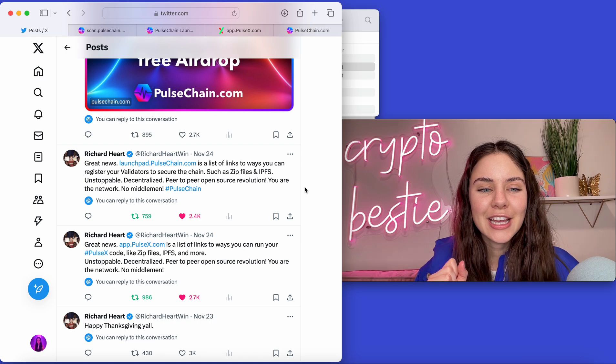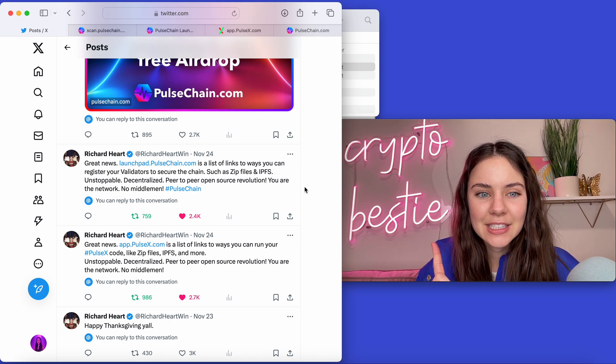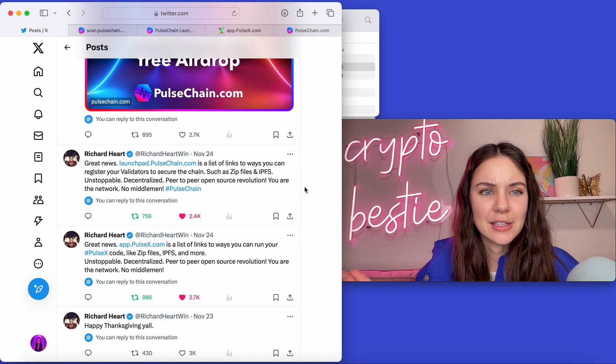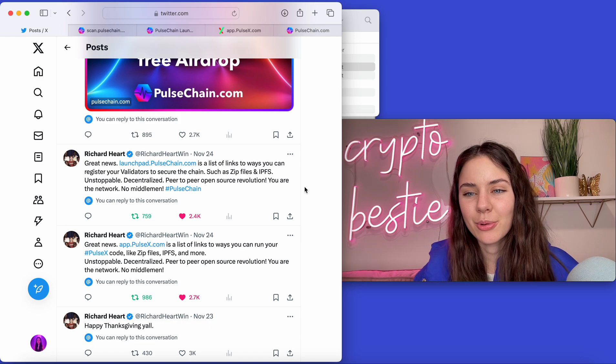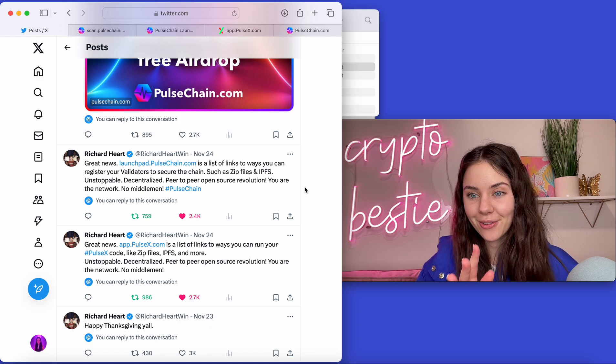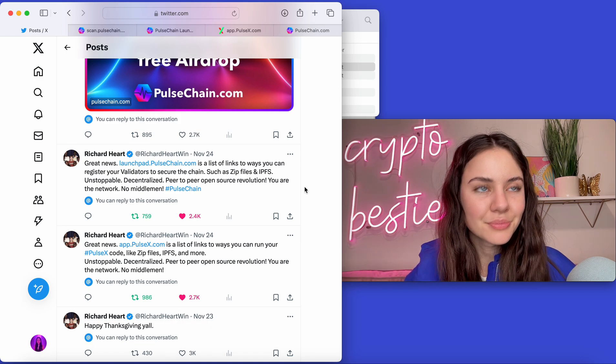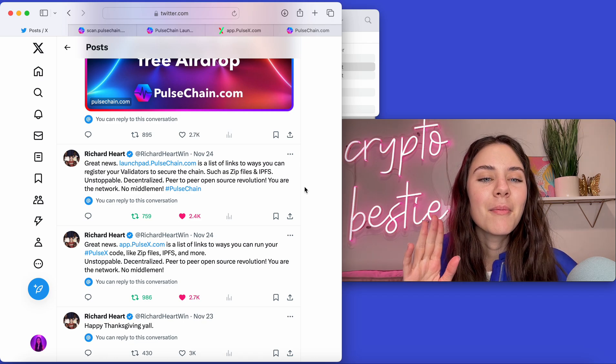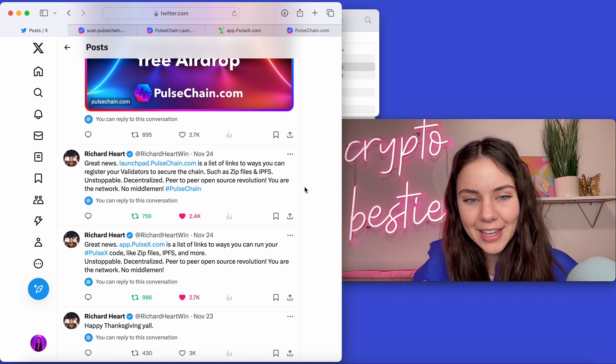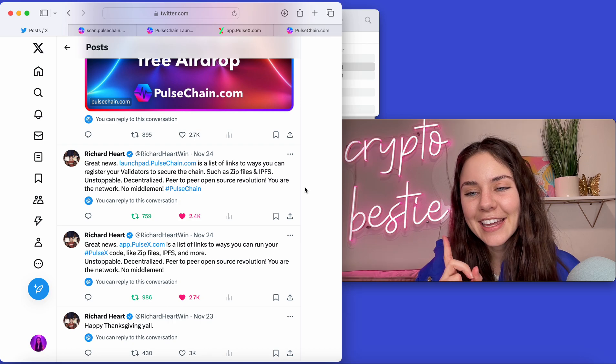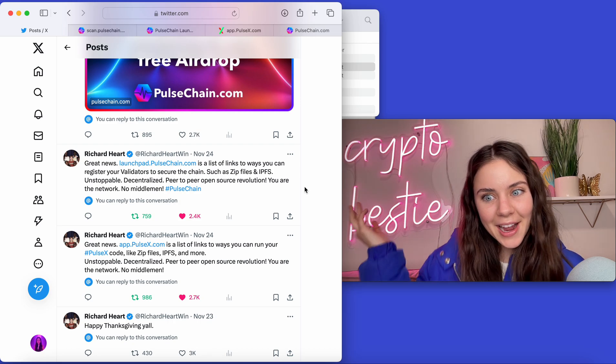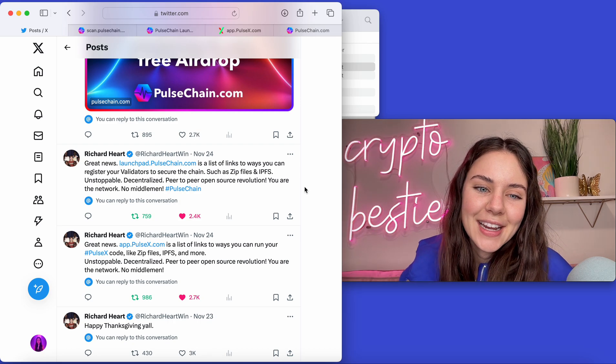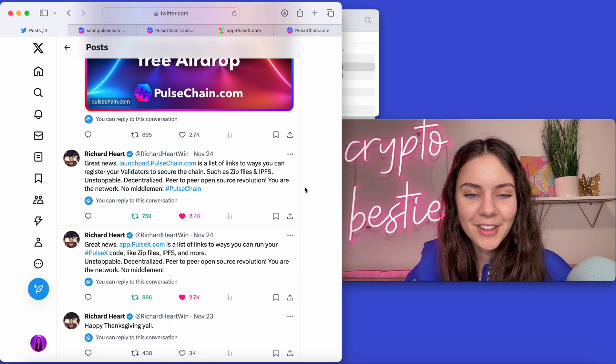So Richard tweeted that PulseX and PulseChain, as well as scan.pulsechain.com, are all now something that you can run locally, which is so cool. But before we jump into how to do that exactly, make sure you click the like and subscribe because I am your crypto bestie here to help you with all things crypto, and you don't want to miss out on any of that.